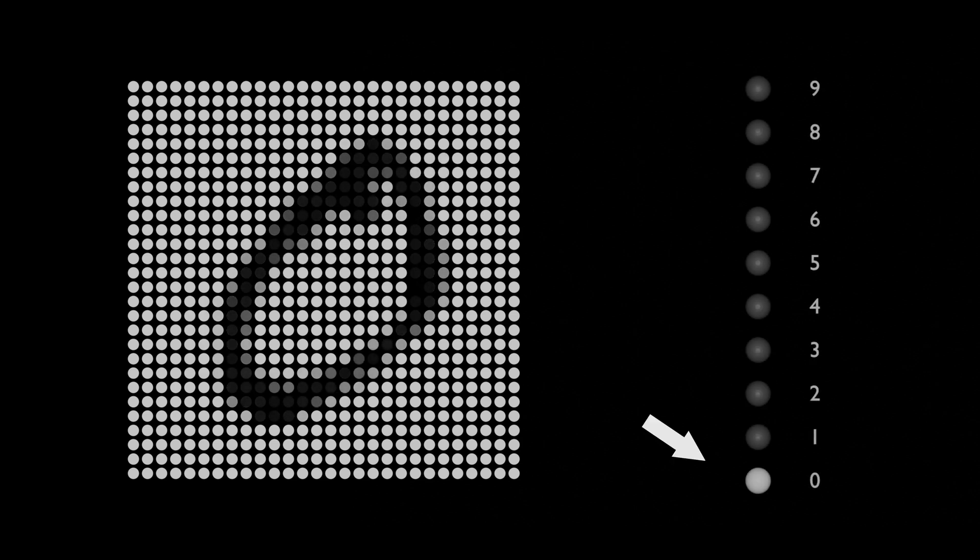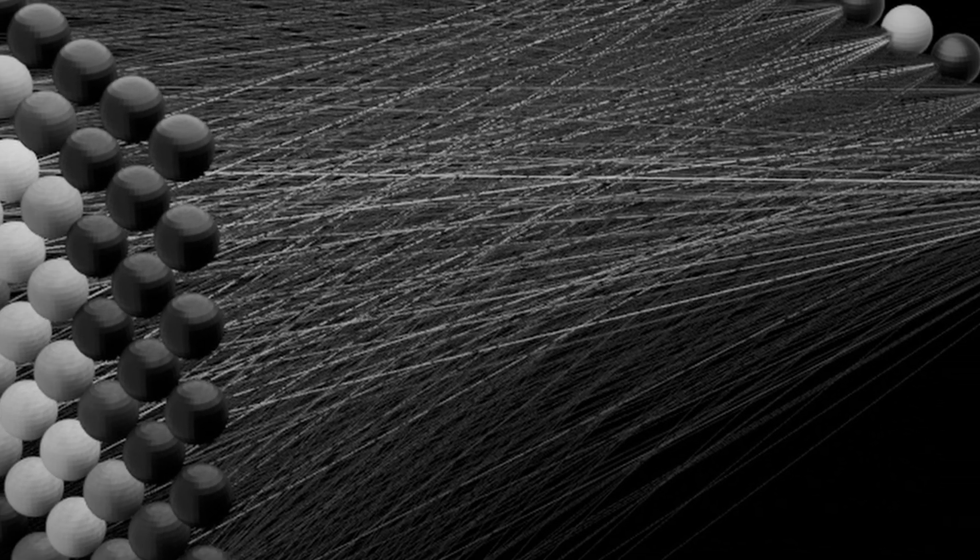The idea here is that if we show our neural network digit 5, we want an output neuron representing 5 to produce very high value, and other neurons to produce low values. If we show digit 0, once again only the output neuron representing 0 should light up. And this is probably the simplest neural network we can build.